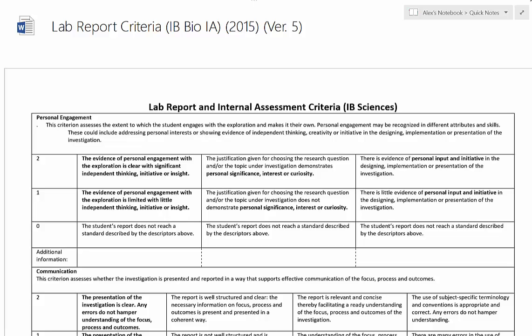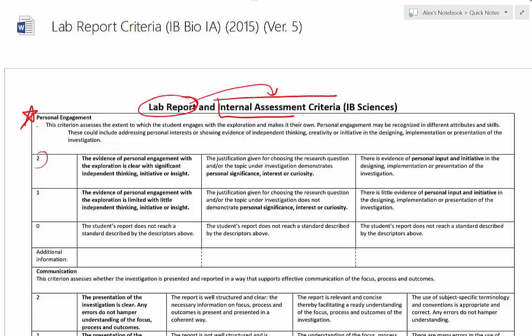I'm going to focus on the three typical things that could also be applied to a lab report, which would be exploration, analysis, and the evaluation section. For personal engagement, that's your one major project, but you can approach any lab with some level of personal engagement. The numbers I'm using assume this is going to be used for a lab report to prepare a student for their actual big internal assessment. A smaller lab report — you can pick and choose different pieces from this entire thing.